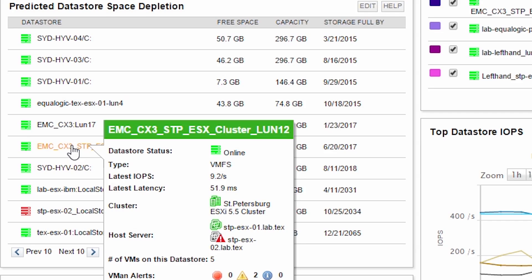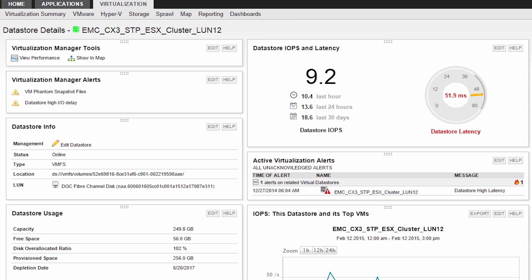Let's drill into one of these Datastores. The Datastore details view gives you all the relevant contextual information to help you diagnose and troubleshoot performance and capacity issues.